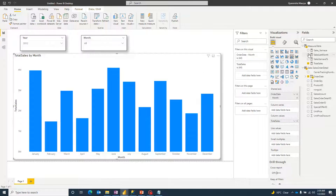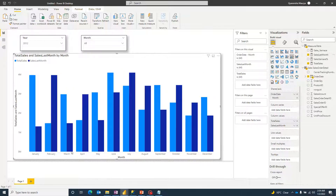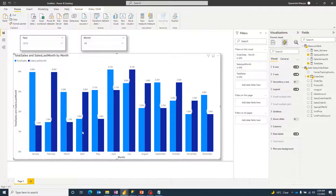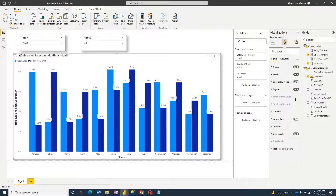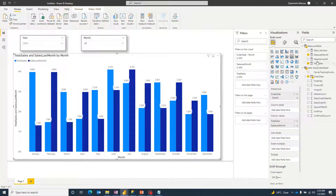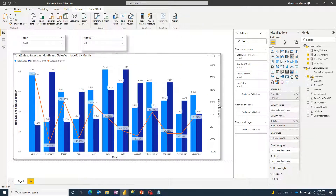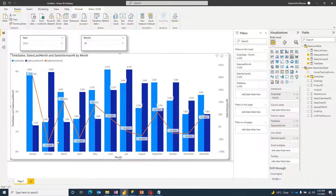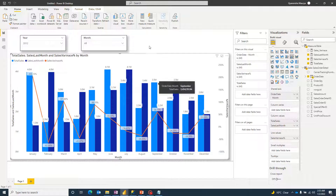Now I'll add Sales Last Month as another column value and turn on data labels. You can see that in April total sales were 1.6 million, and in May it correctly appears as the previous month's sales. Then I'll drag Sales Variance Percentage into the Line Values field. The Y-axis converts to a percentage, and the line shows the percentage movement from one month to another.